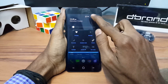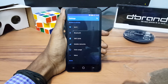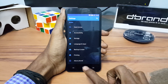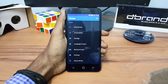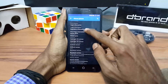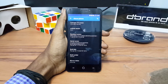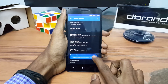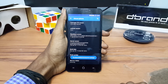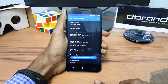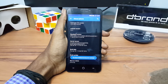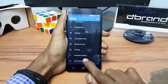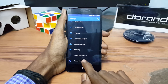First, go into Settings and go into About. Now click the build number 8 times to get the developer option. Now go back and you will find the option called Developer Options.